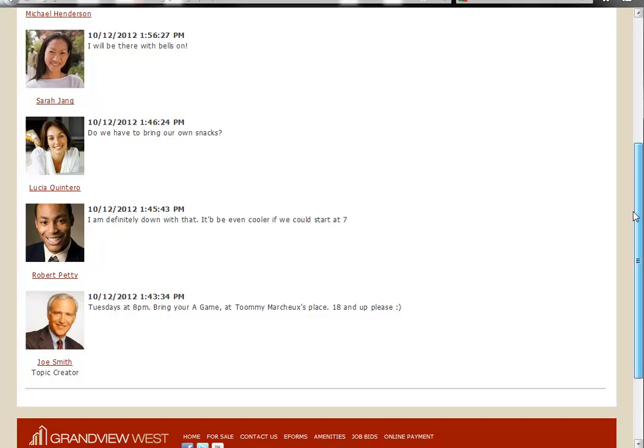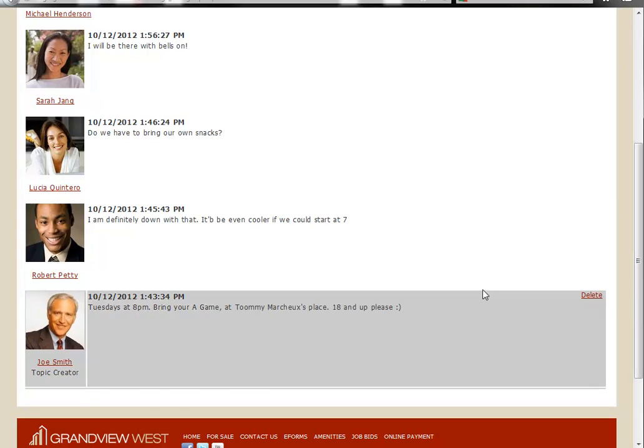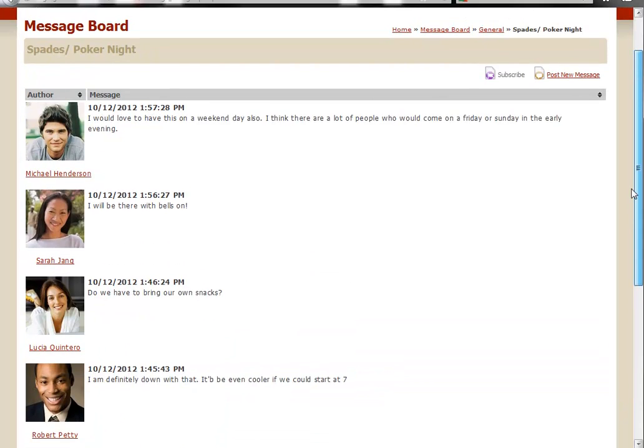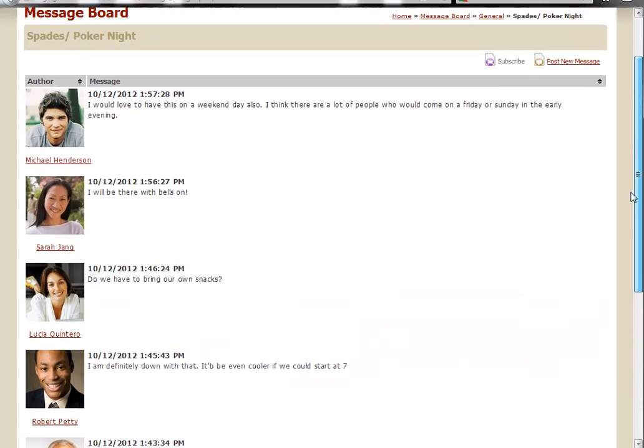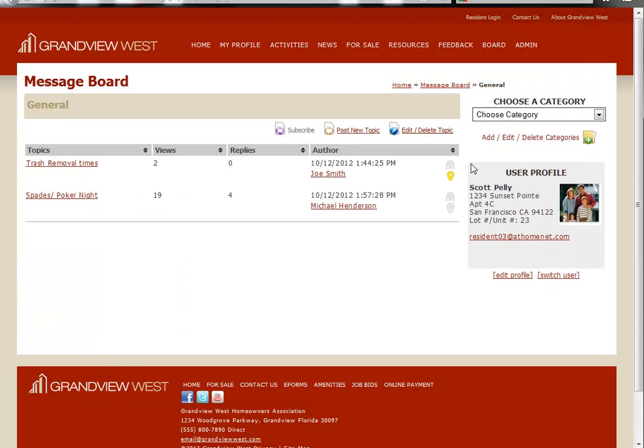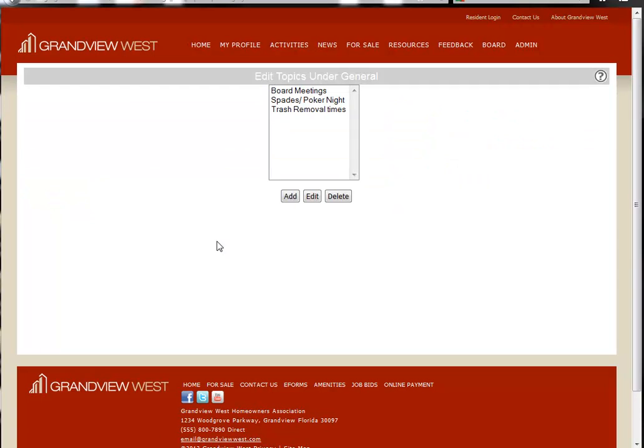As we look at this, our residents are discussing what would be a good night to have poker and spades night. So as I said, we want to move this from the general category into the social category. So what we'll do is we'll click on edit, delete topic. We'll highlight spades poker night and click edit.